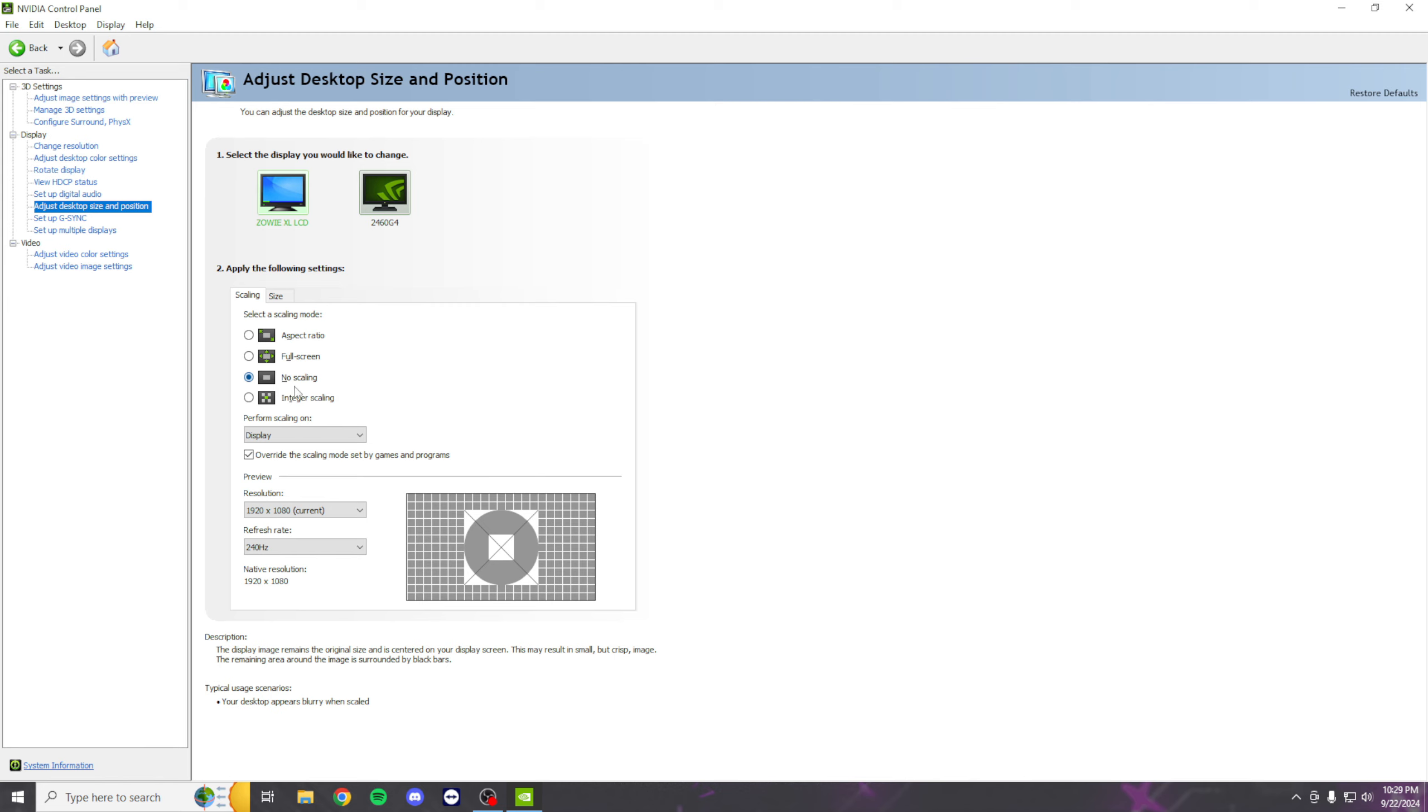If you play stretch res though, make sure it's on Full Screen or else it'll have black bars and look funky. So do that.